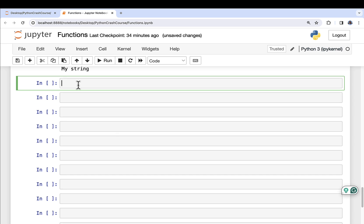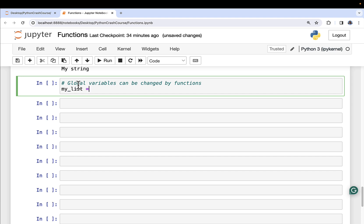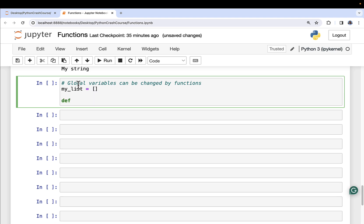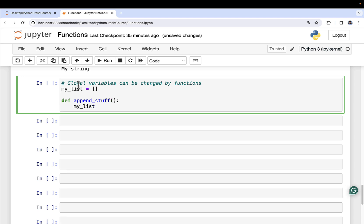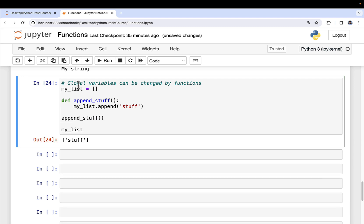The last thing for this lesson: global variables can be changed by functions — this is why variable scope is super important. I'm going to define a list object, an empty list called myList — this is global. Then I can define a function called append_stuff. Notice what it's doing: it accesses that global variable and then appends a string value to it. Sure enough, we can see that we have changed the global variable. MyList was changed inside of the function, so if you don't keep track of what's going on, you might get unintended results.